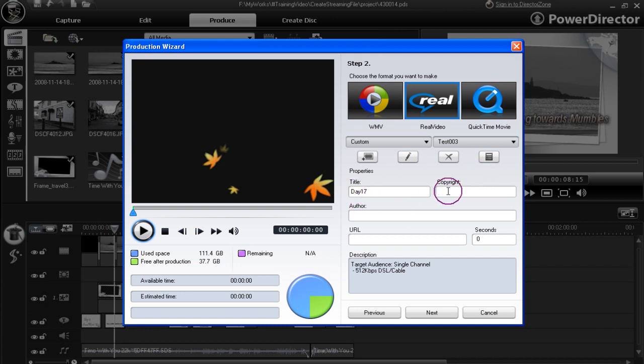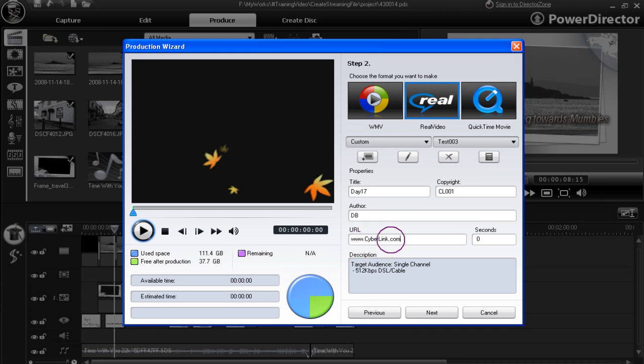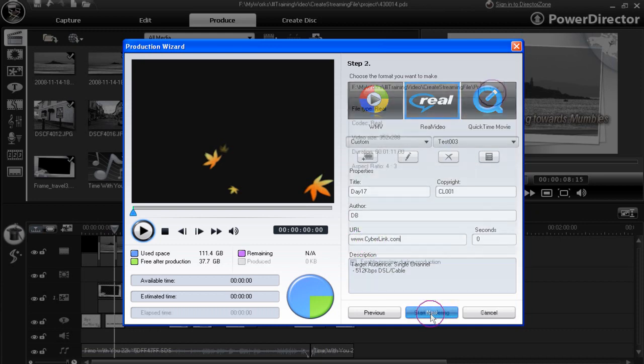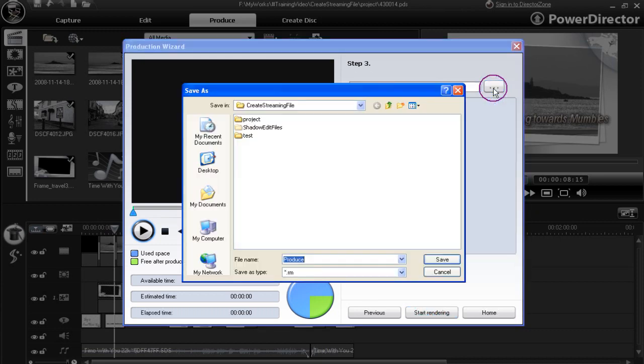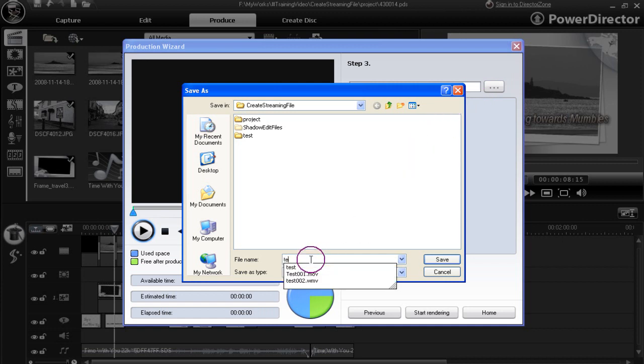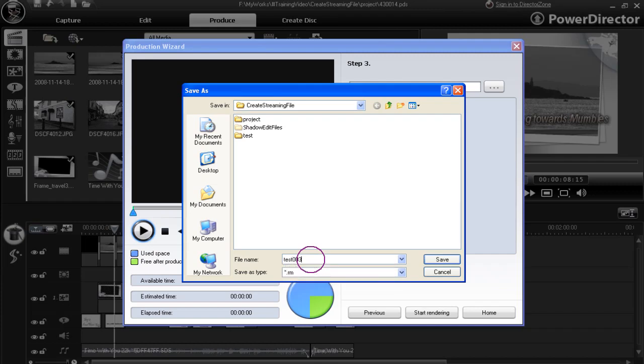Select the location where you want this to be. Let's rename this file. Test 003. Click save. We'll have an RM extension name on it.